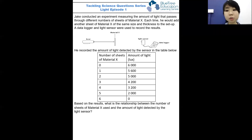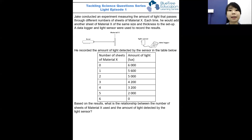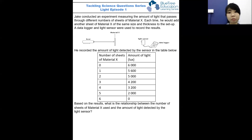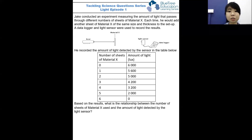Let's take a look at the first question. This is an experiment on light that you've definitely seen in school before. Jade conducted an experiment measuring the amount of light that passes through different sheets of material X. Each time, he would add another sheet of material X of the same size and thickness to the setup, and a data logger and light sensor were used to measure the results. The table shows the amount of light detected and the number of sheets of material X.